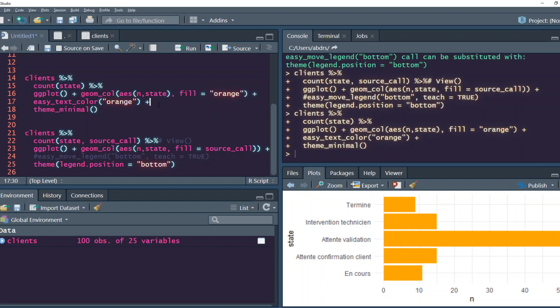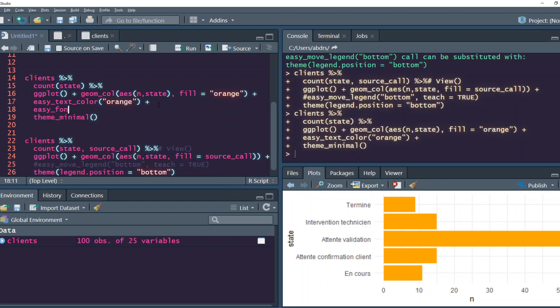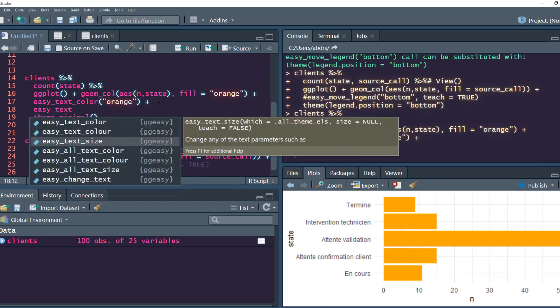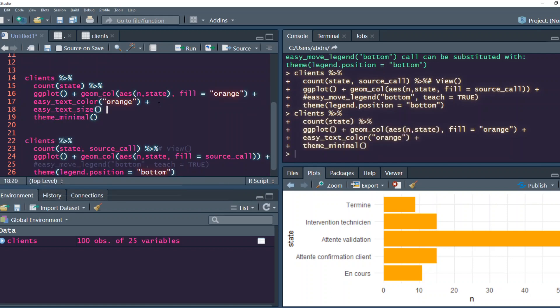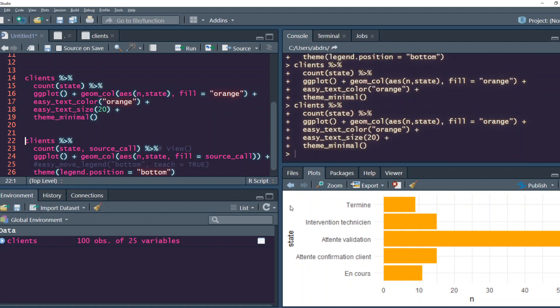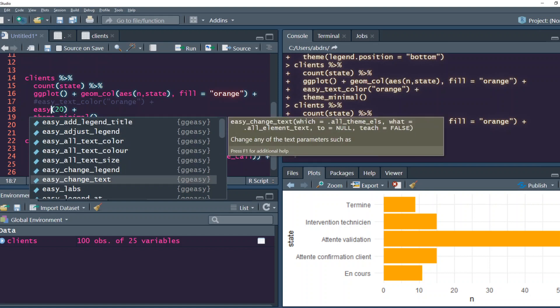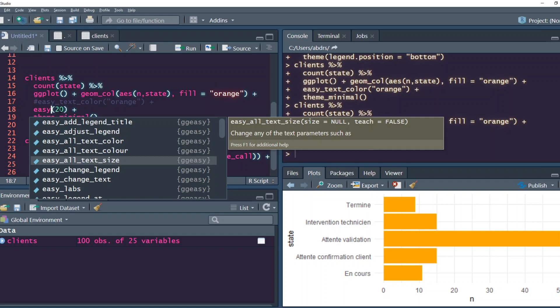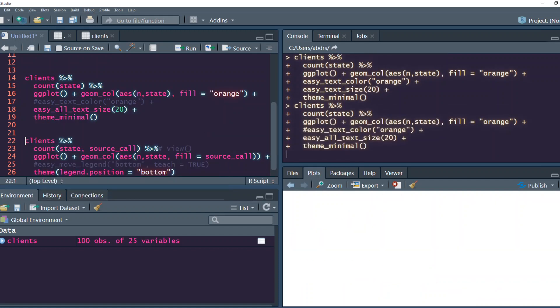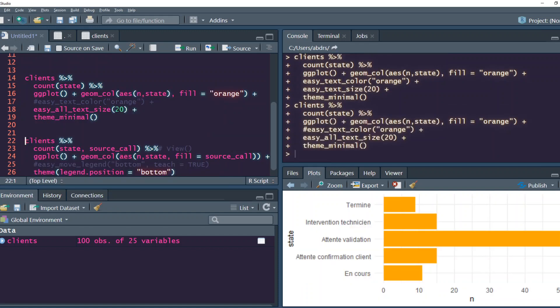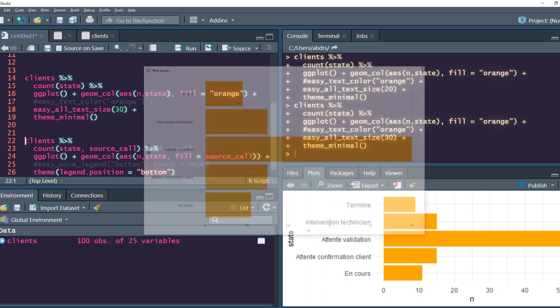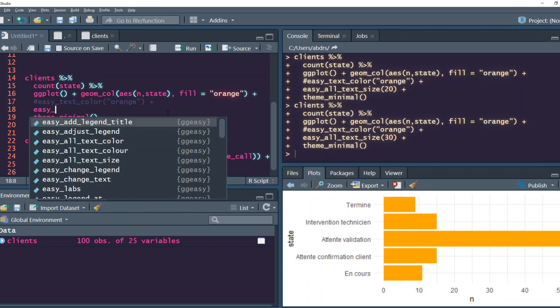Let's say we've added easy_color and then easy_all_text_size. Let's say the text size we want is 20. Let me try 30.